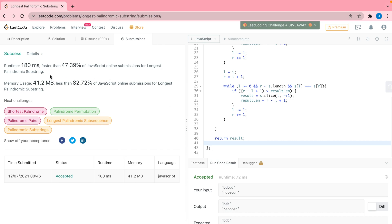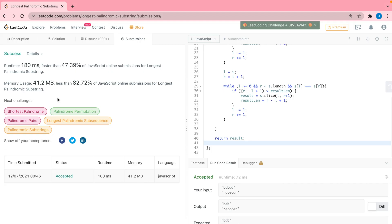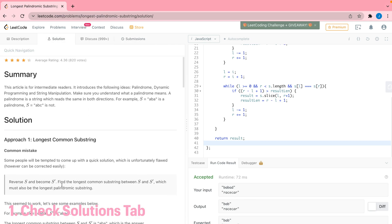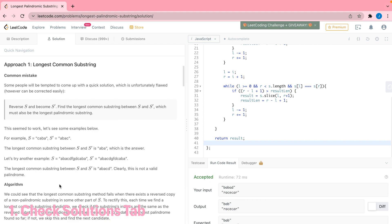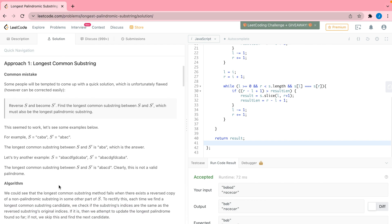We submitted our code and it was a success! It shows your runtime and how it compares to other submissions — my code was about 47% faster than other online submissions and used about 82% less space. Down here you can also see your submission history and track record. One thing you should always do after submitting is check the solution tab to make sure you answered the question in the most optimal way, because in interviews it's not just about getting it correct — you want to be optimal.